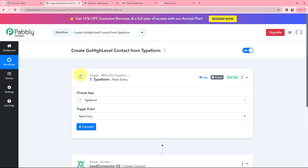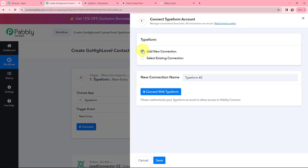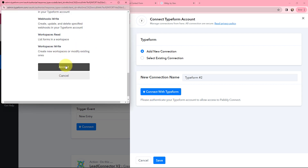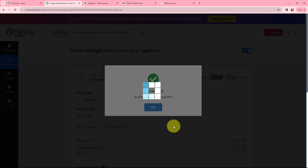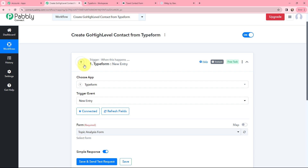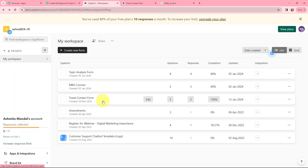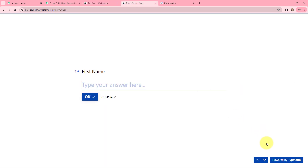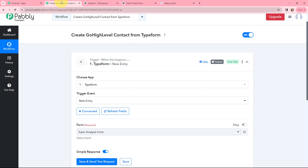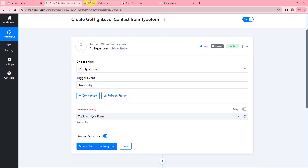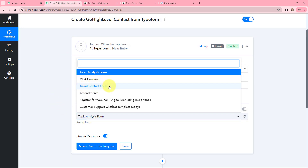To do that, first I need to establish a connection between TypeForm and Pabbly Connect. I'll click on Connect, and to add a new connection I'll click on 'Connect with TypeForm.' I've already opened TypeForm in one of the tabs, so I'm going to click Accept — this is a secure access and the authorization was successful. TypeForm and Pabbly Connect are now successfully connected. This is the form I'm going to use, named 'Travel Contact Form.' Going back to Pabbly Connect, I need to select the form, so from the dropdown I'm going to select 'Travel Contact Form.'